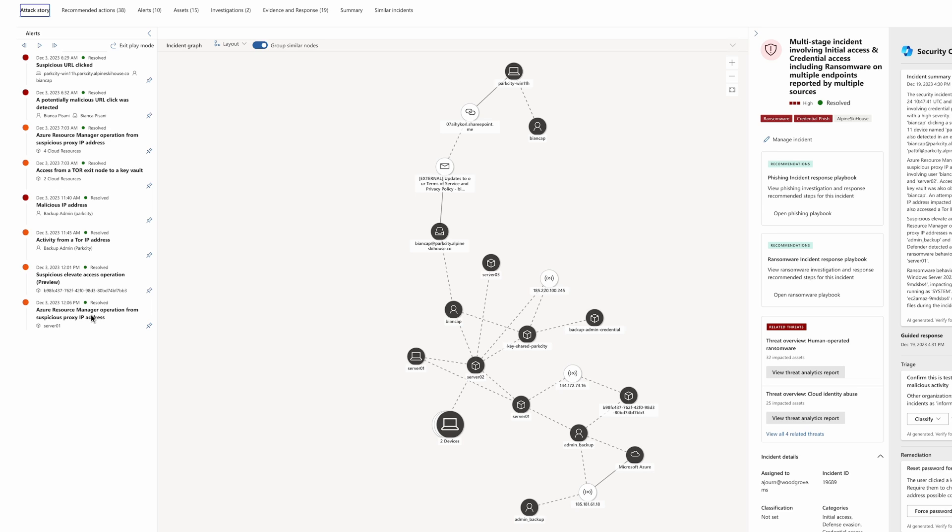This account had conducted an operation on one of the virtual machines that was exposed in the previous step. The operation executed a custom script extension to run a ransomware payload on the Server01 virtual machine.